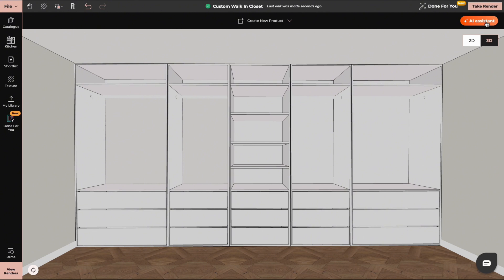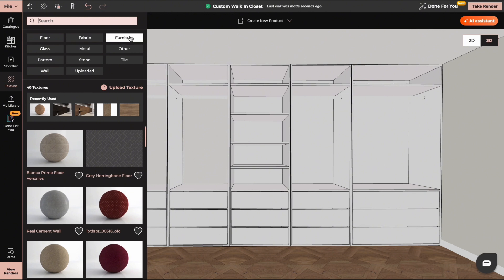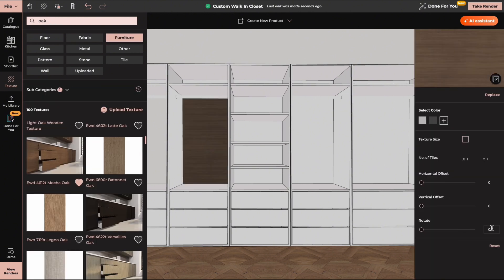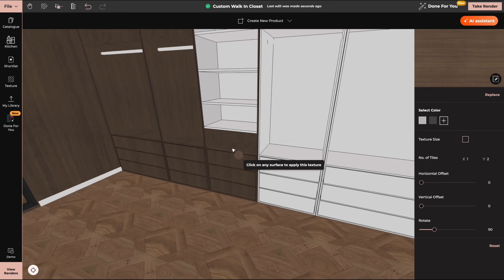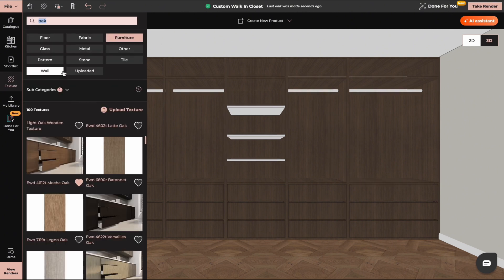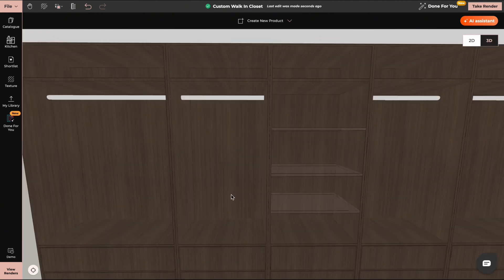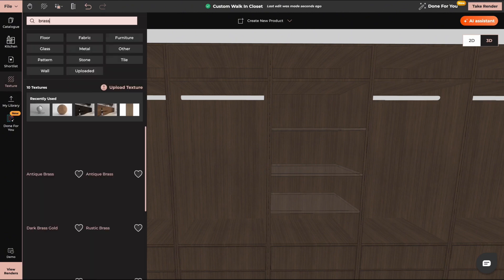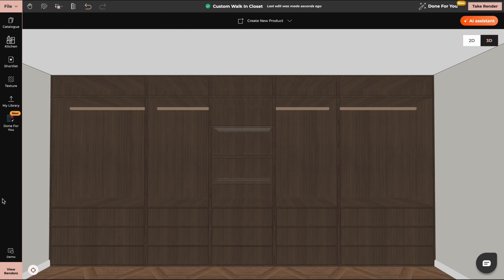Now we can start applying textures and lights to our custom wardrobe. You can use textures from our texture catalog or you can upload your own. I will add glass material on these shelves. Now we will add lights and some accessories.